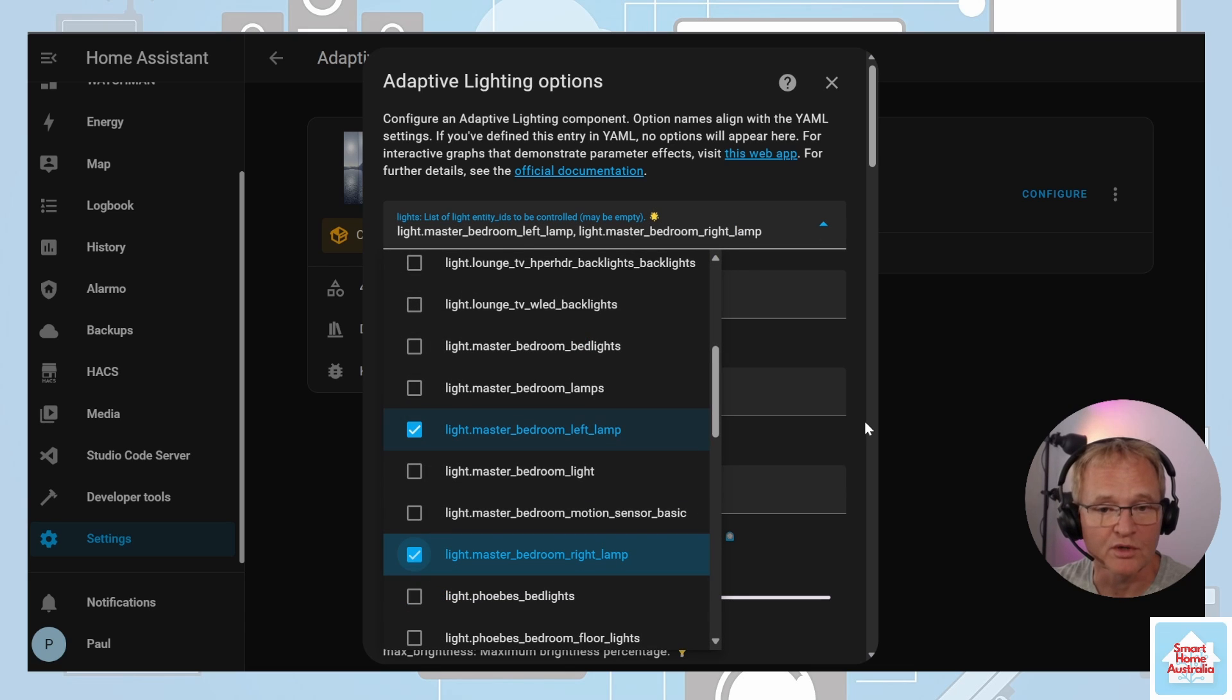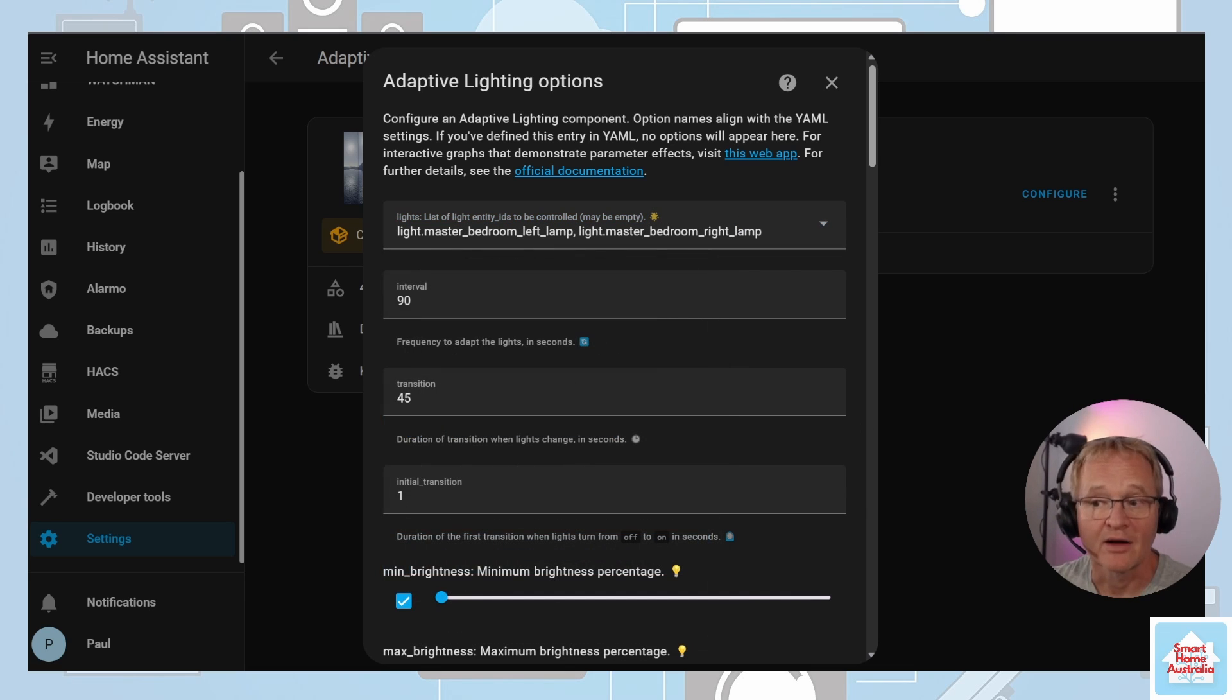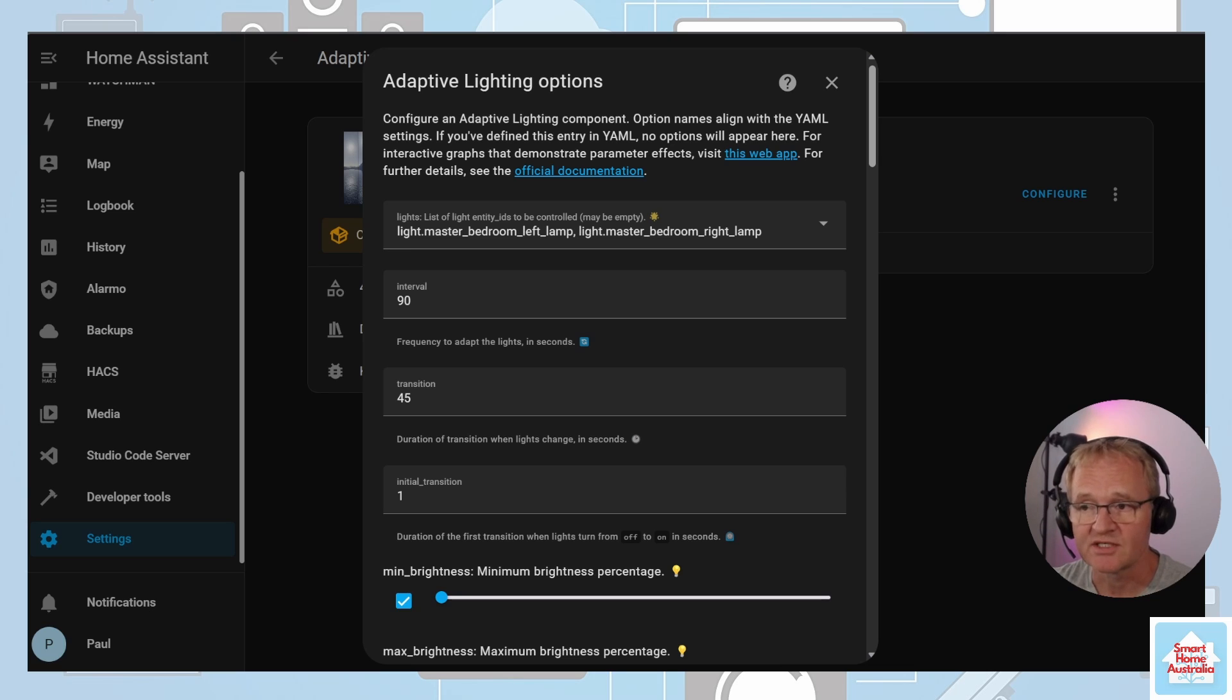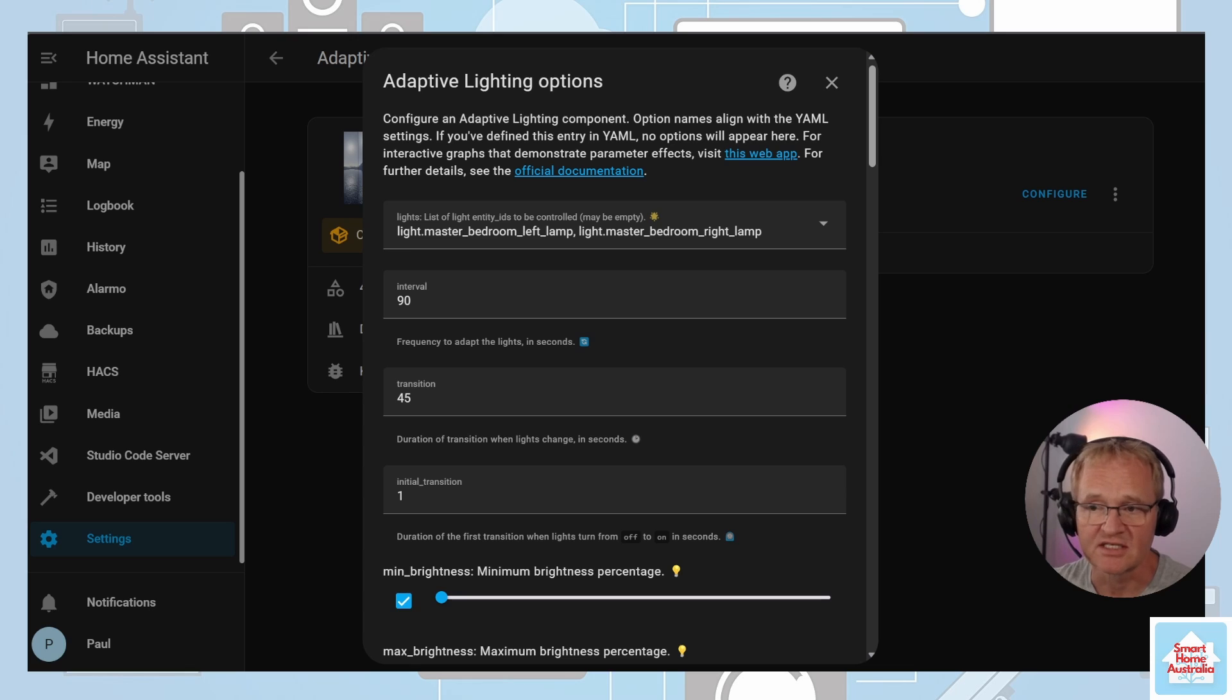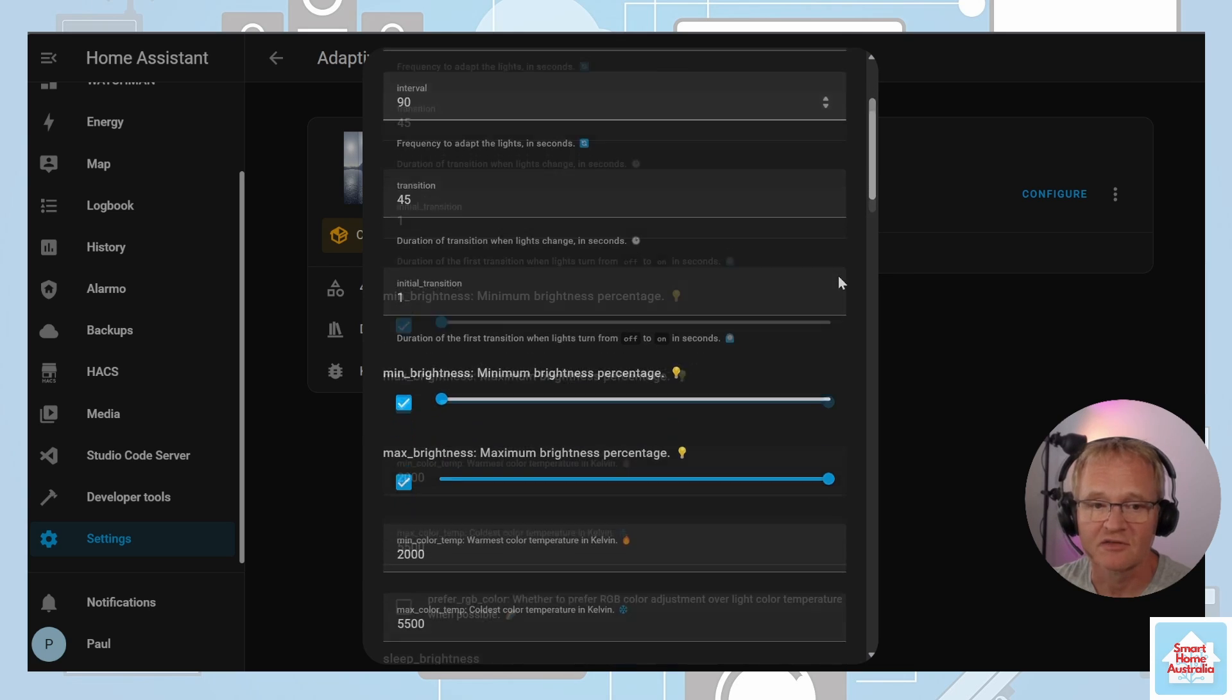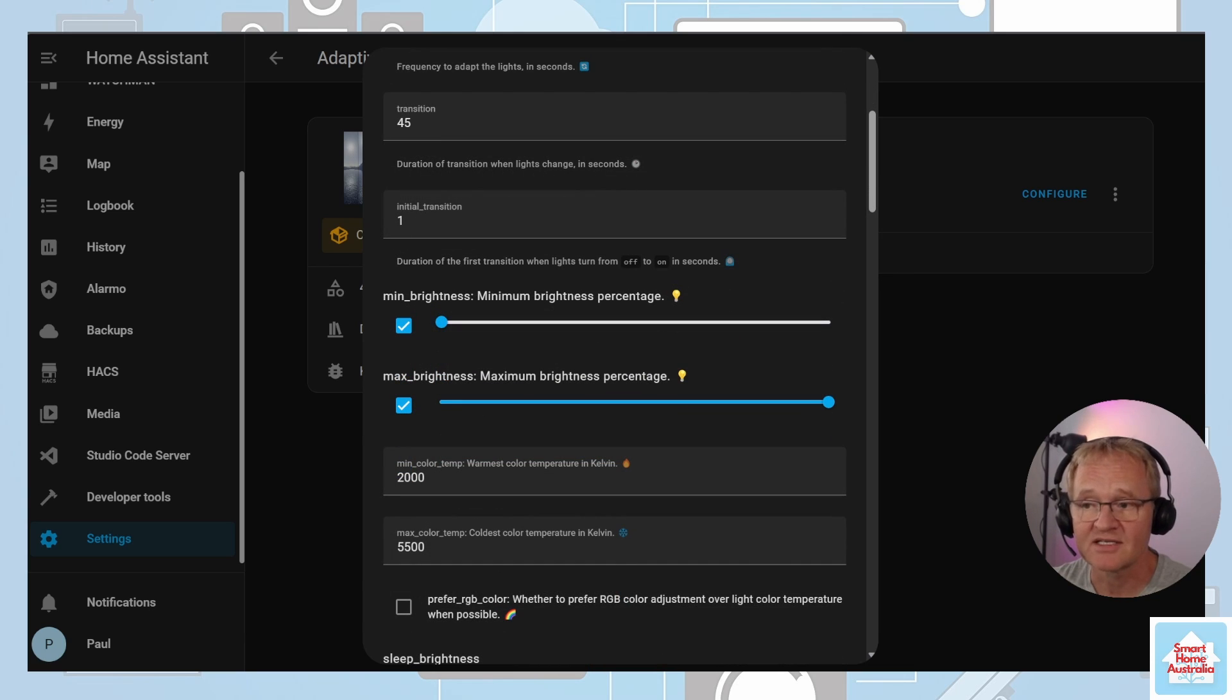Now adaptive lighting has many settings that we can control. The interval is the frequency to adapt the lights in seconds, leave this at the default 60 seconds. Transition is the time between transition, the default of 45 seconds is very smooth so no need to change that. Initial transition is the time in seconds for the first transition, I'd suggest you leave this at one second.